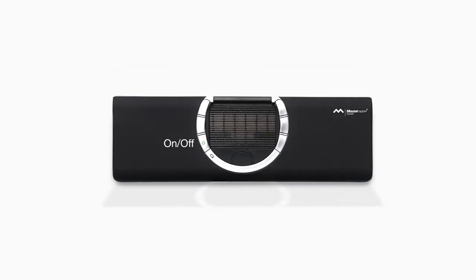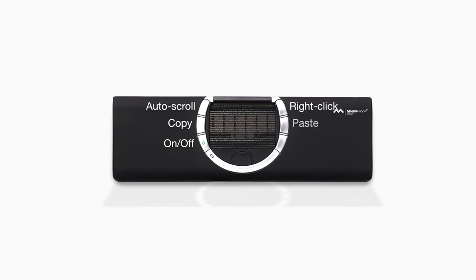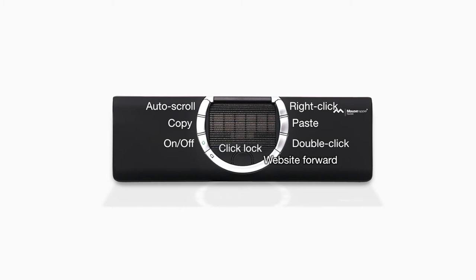On and off button, copy, auto scroll, right click, paste, double click, website forward, click lock, and website back.